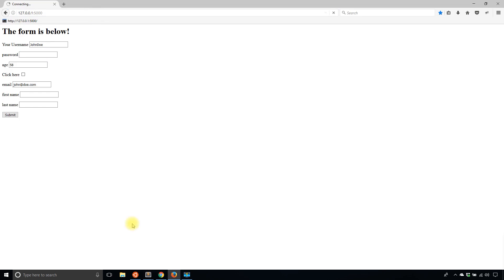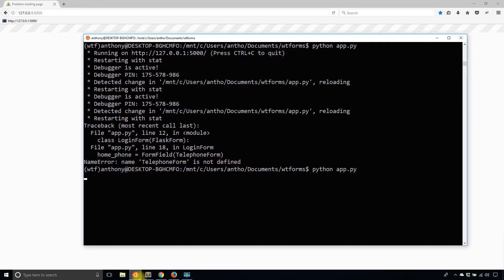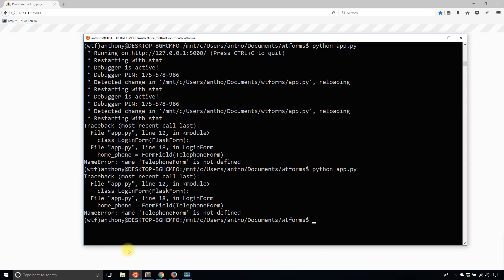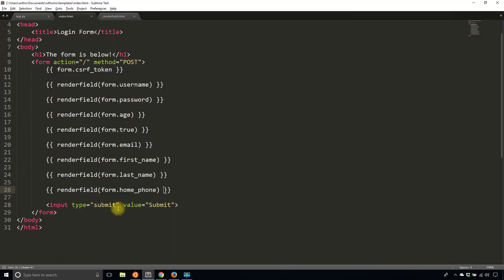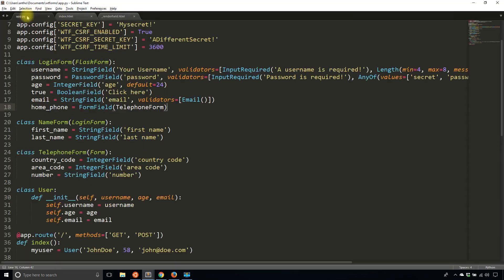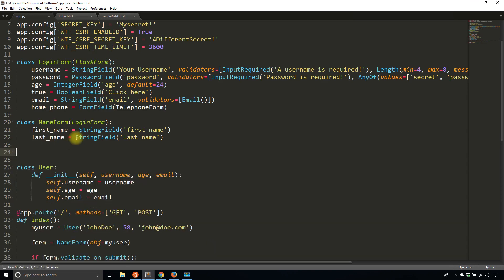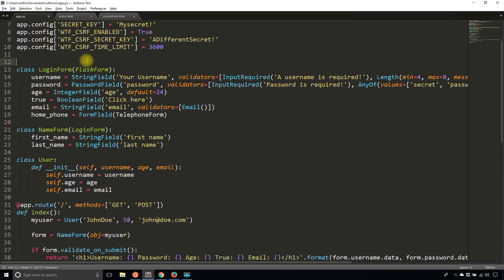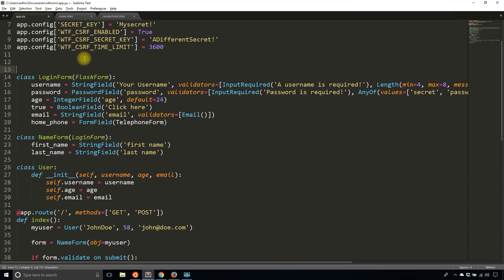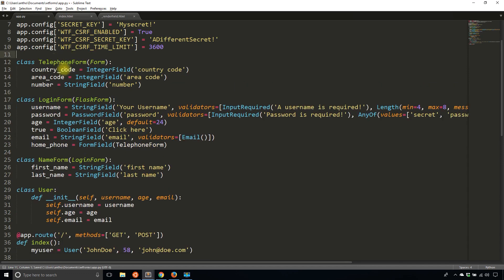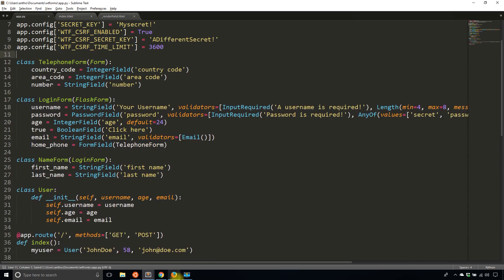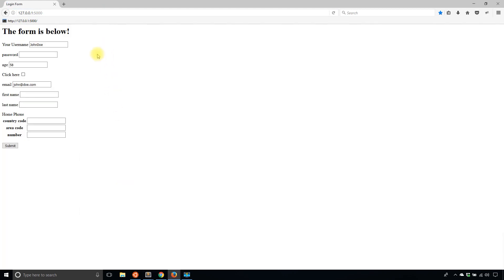So refresh, and is my app running? So TelephoneForm is not defined. And that's simply because it should go before the declaration of LoginForm. So easy error to fix. It executes from top to bottom. So let me try that again. Now it's working. And now it actually appears. It's not the best looking style, but it has the three fields that I'm interested in. I have a country code and area code and a number.